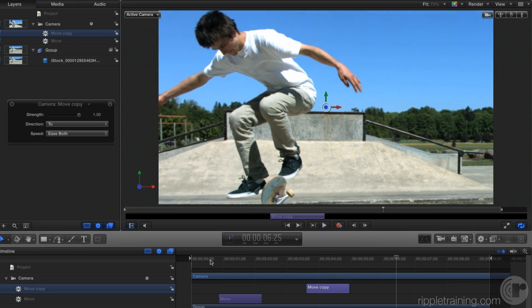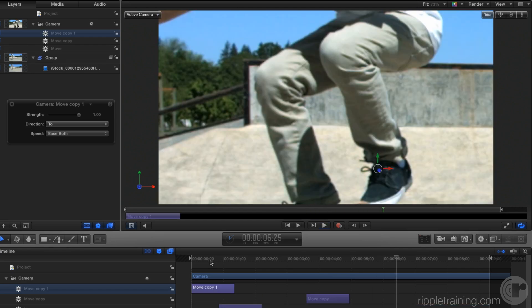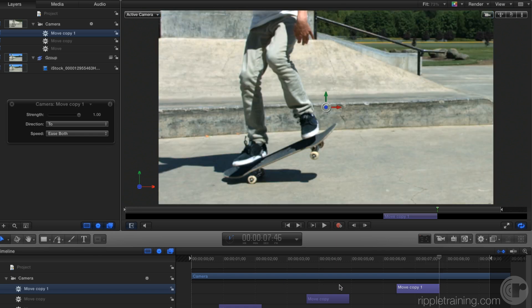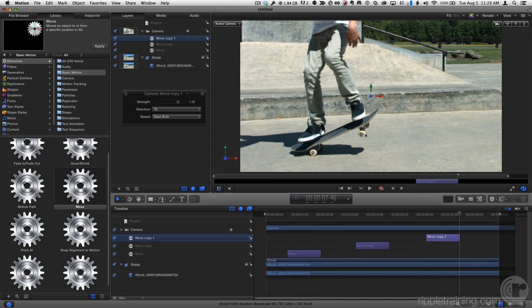So I'll press Command-V to paste, Shift left bracket to move that move behavior over to the playhead position, Shift-O to move the playhead to the end of the behavior, and this time I want to come back to our original position.